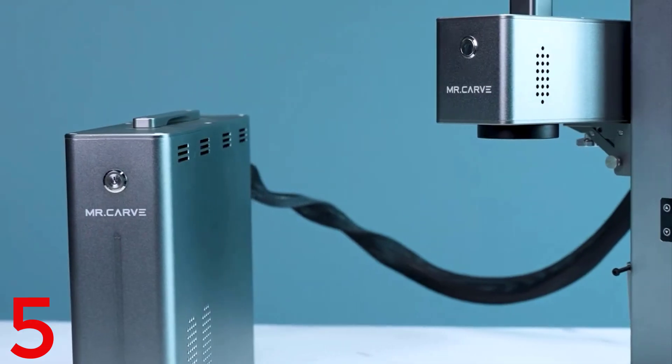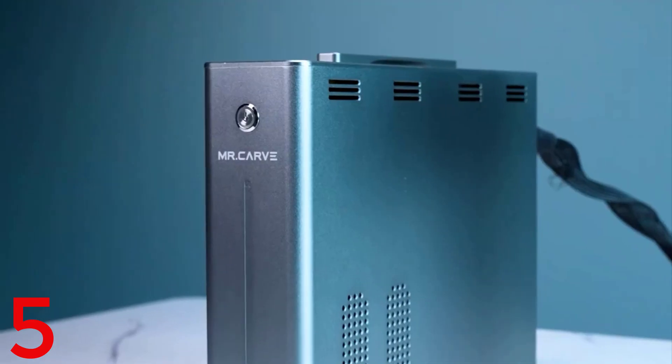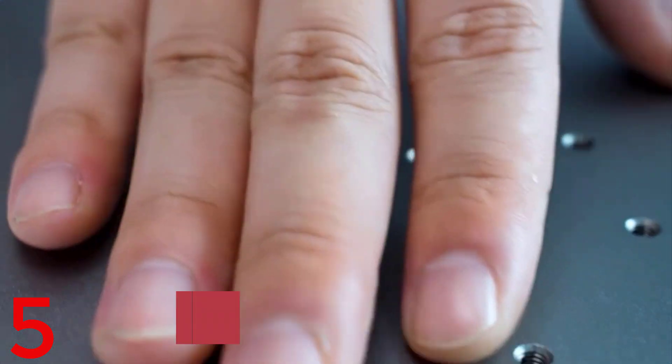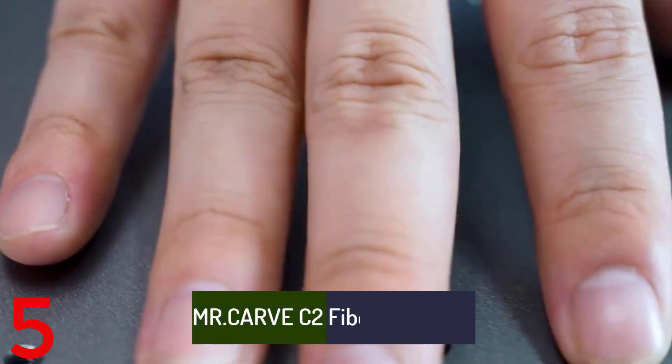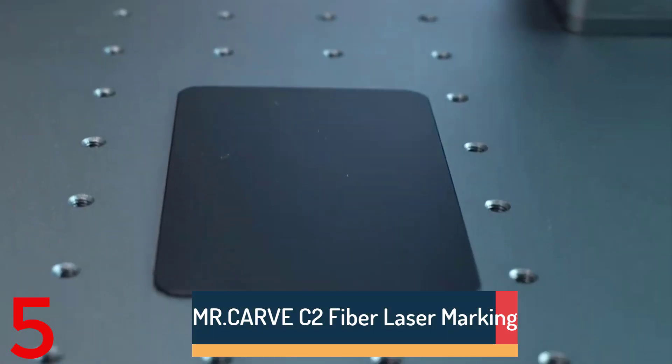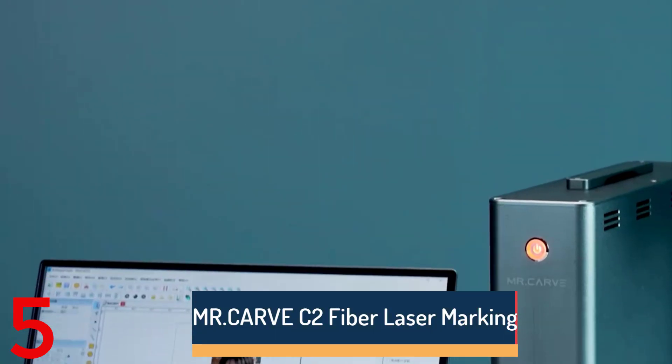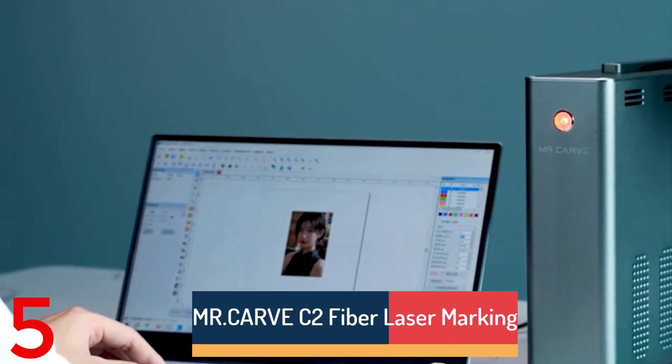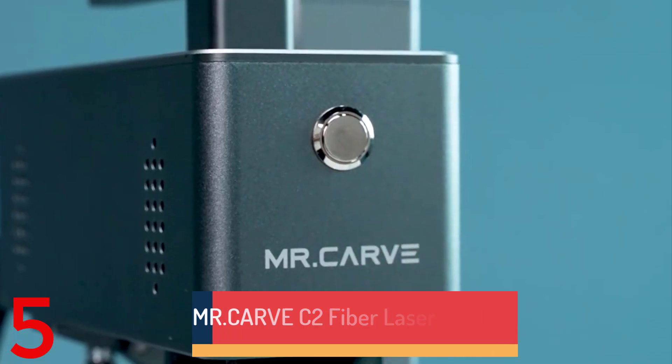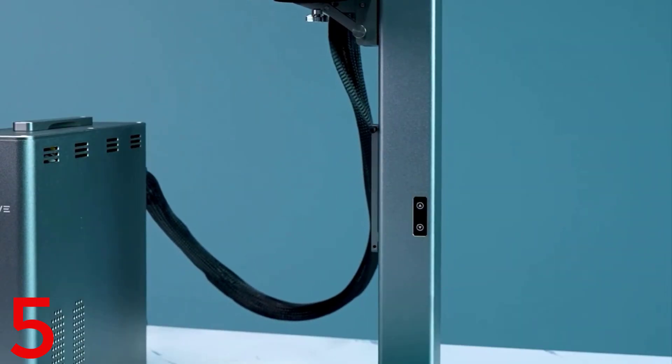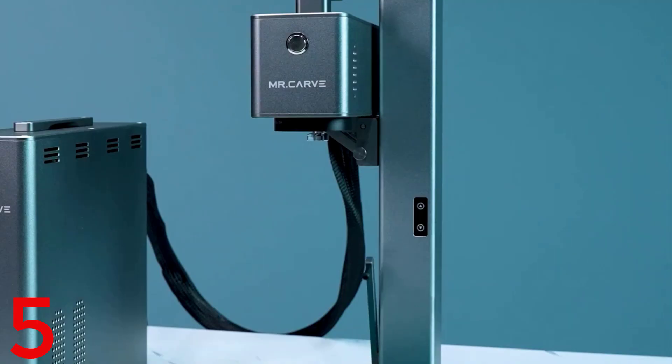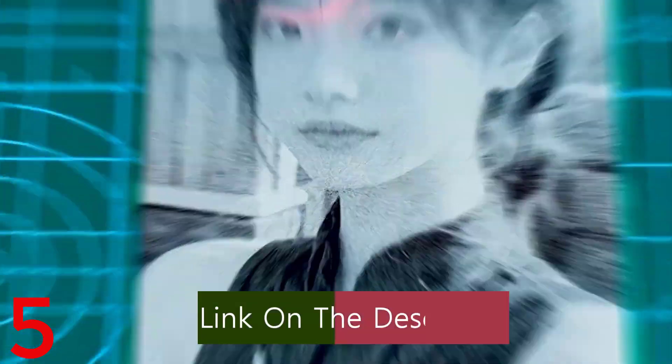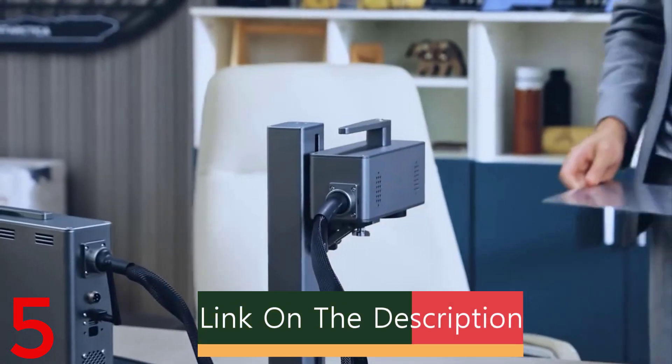Number 5: The MR.Carve C2 Fiber Laser Marking Machine is a 20W handheld engraver with a 150 by 150 mm engraving area and 0.001 mm accuracy.